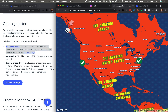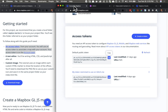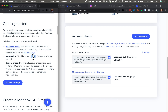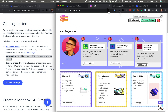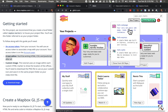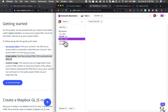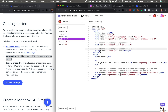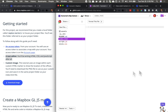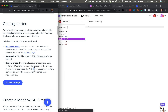First, we need an access token. I'm logged into Mapbox.com, so I can just go to my account page and copy my default access token. We'll need a text editor — you can use Atom or Sublime. I'm going to use Glitch and create a new project, Webpage type. This comes with an HTML file, so I'll just empty everything out and use this as my text editor.